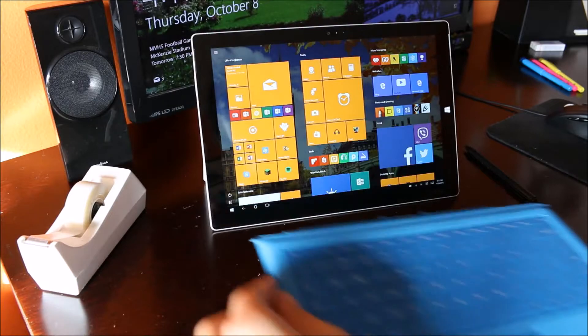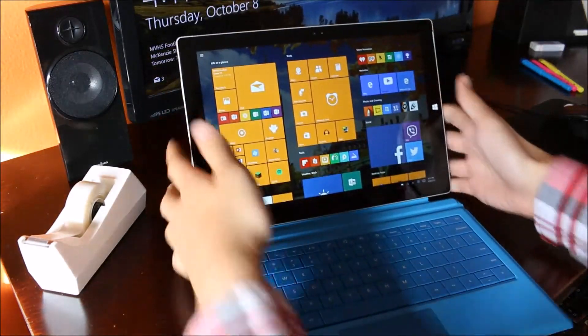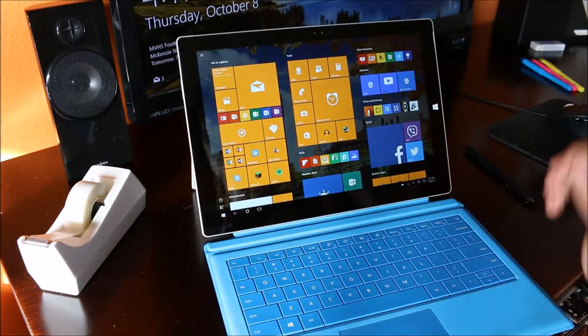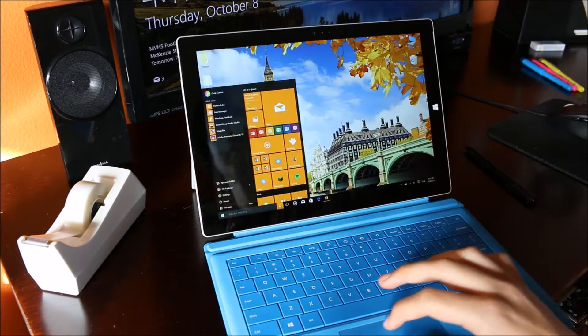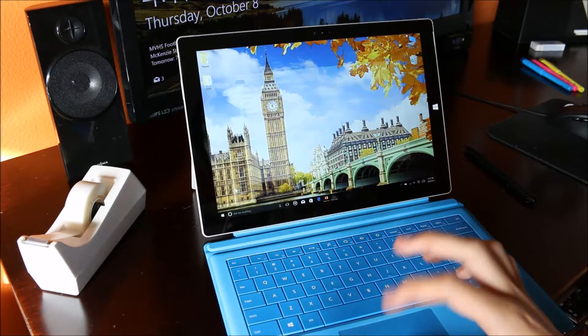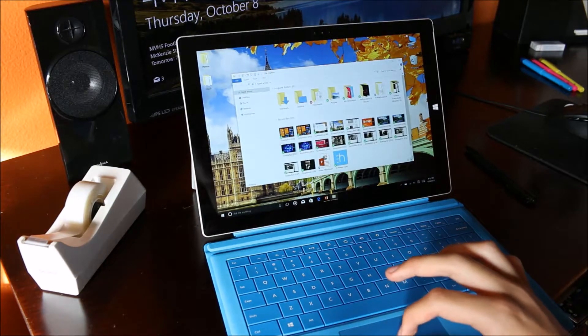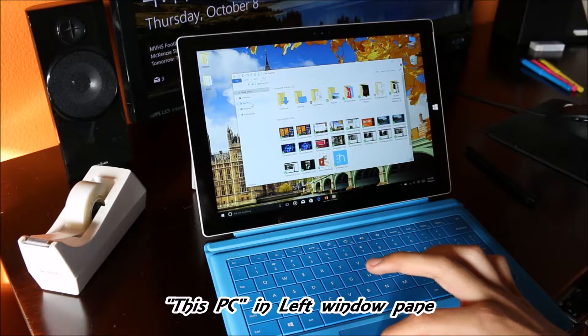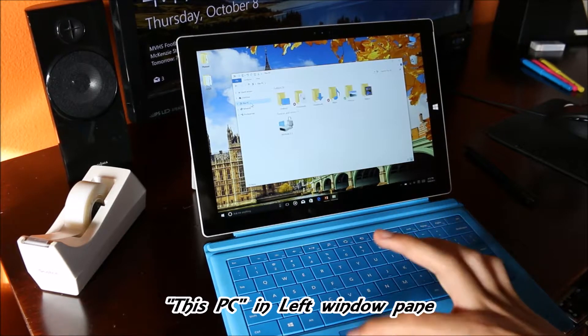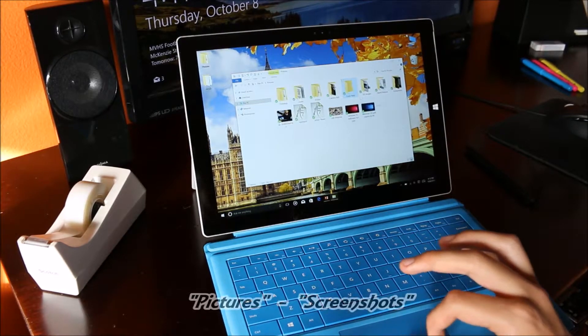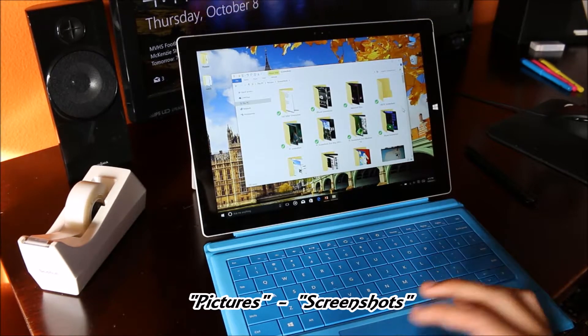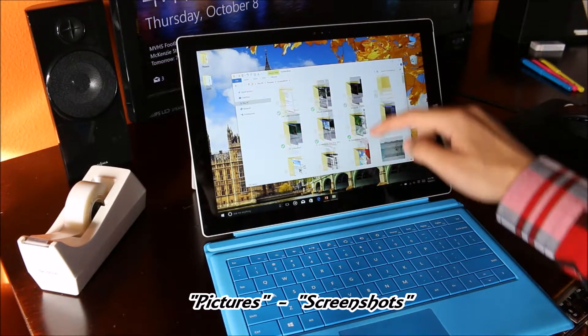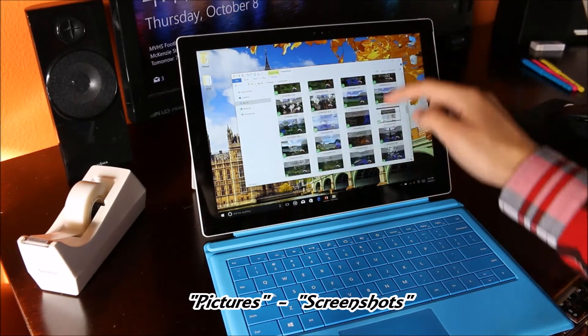To access the photos, all you need to do is go to any open folder on your desktop. From there, go to this PC on the pane on the left. Open Pictures and there should be a folder called Screenshots right here. This folder will contain all of the screenshots that you have taken.